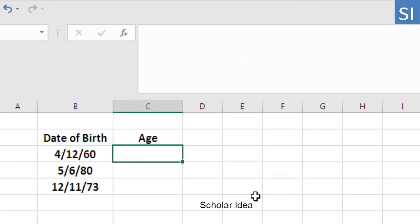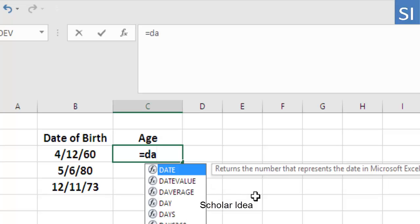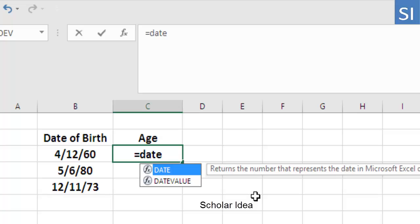Select the cell to display the result. Enter the equal sign and type in DATEDIF.